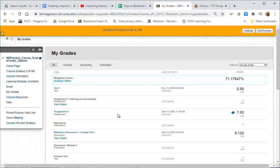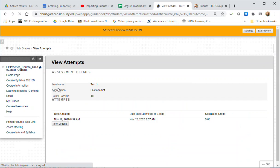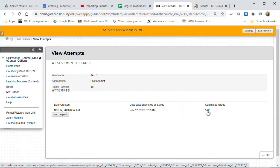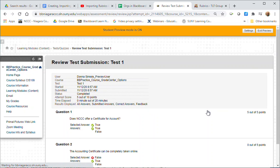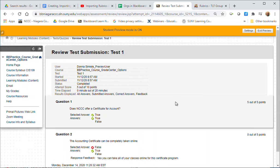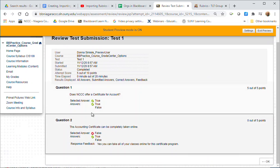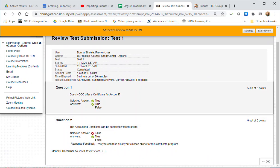If you've taken a test and they're allowing you to see the answers that you've got correctly or incorrectly, you'll see that this test is blue so it's a link. If I click on test I can see my grade over here. If I click on the grade, now it's blue so it's a link, I can actually go through the questions and see which ones I marked and what the correct answer was.